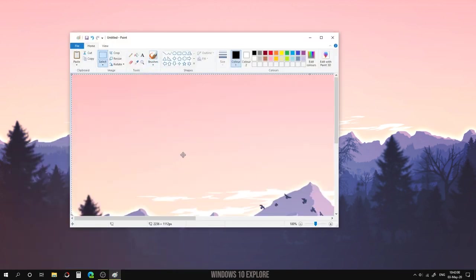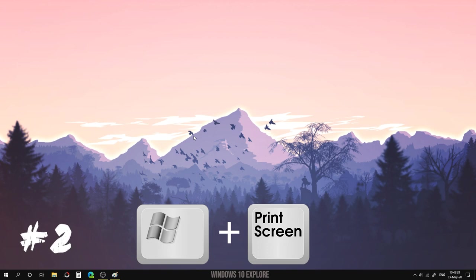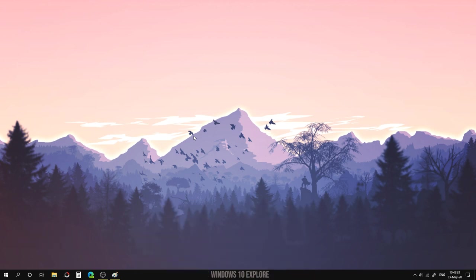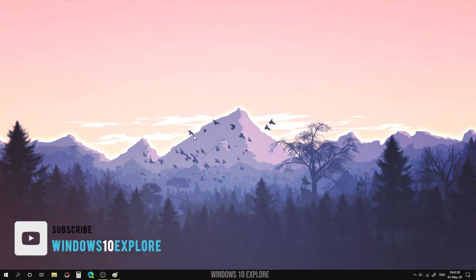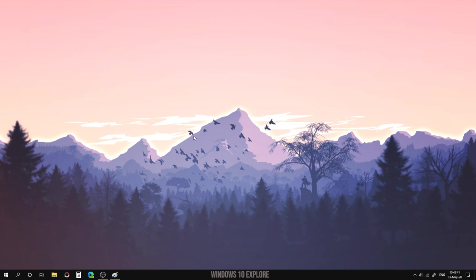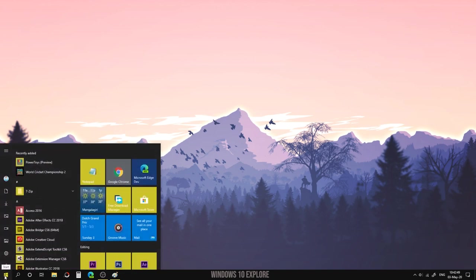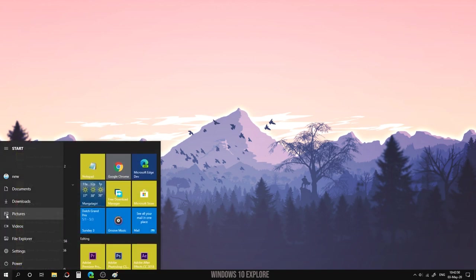Second one: Windows plus Print Screen. This shortcut captures the entire screen and saves it directly to the hard disk — specifically in the Pictures > Screenshots folder. I'm going to press Windows plus Print Screen shortcut, and this captures the entire screen and saves it in the Screenshots folder under Pictures.